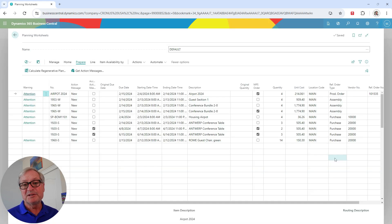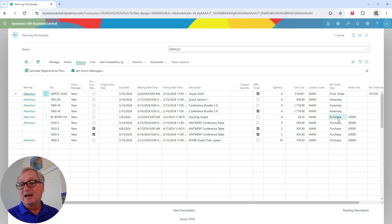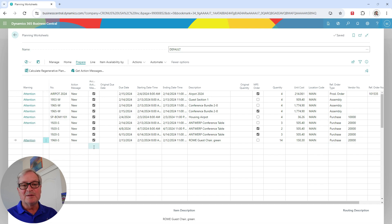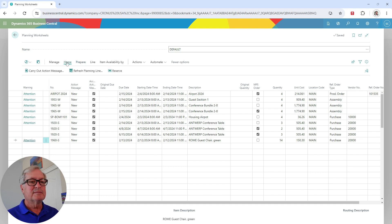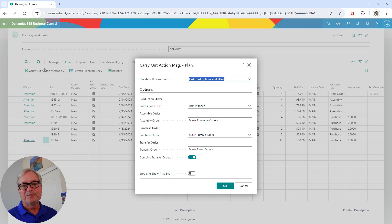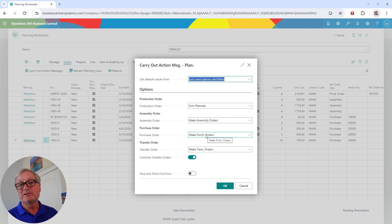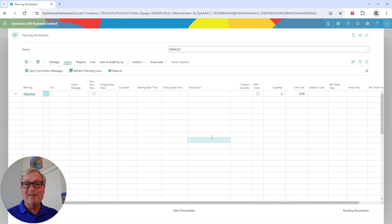These are the suggestions from the MRP process. I've got three types of actions: a production order to create, three assembly orders, and a number of purchases. I'm going to select all these messages — these are the items I want the MRP process to create transactions for. So I'll carry out the action messages to create these production orders, assembly orders, and purchase orders. Now all the transactions have been created.